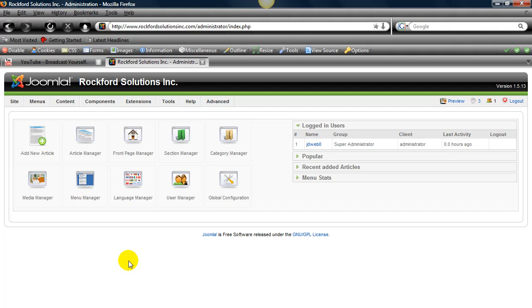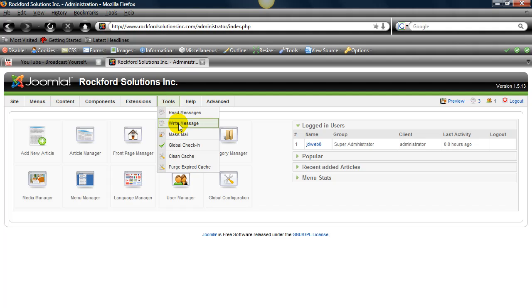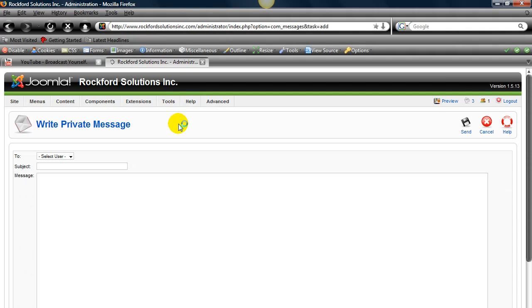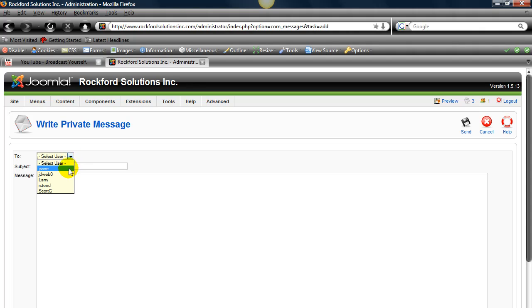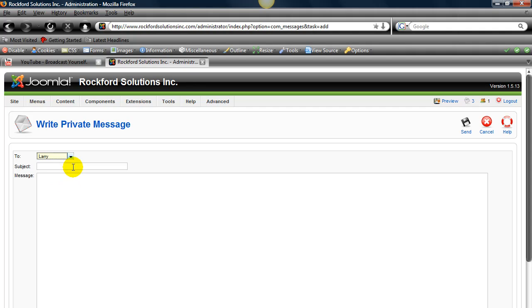First, let's take a look at the messaging system. We're going to go to Tools and Write Message. The first thing you'll do is select a user to send the message to. We'll go to Larry and type in a subject for that.